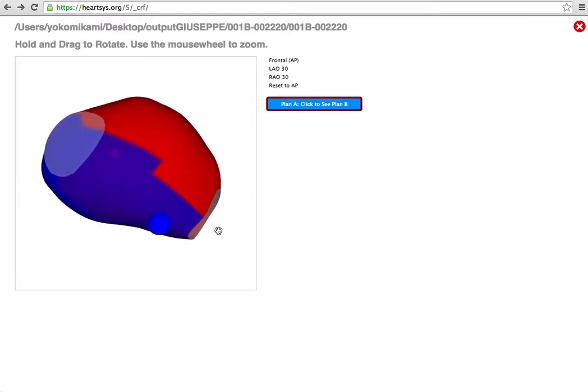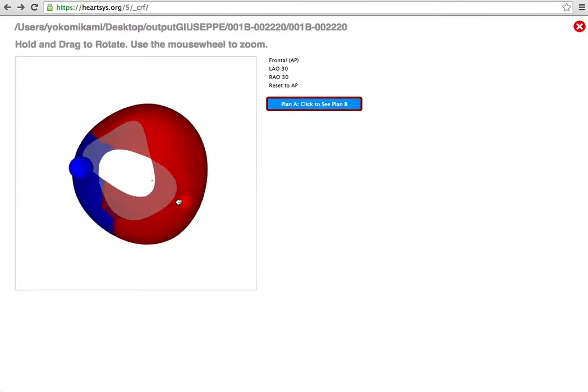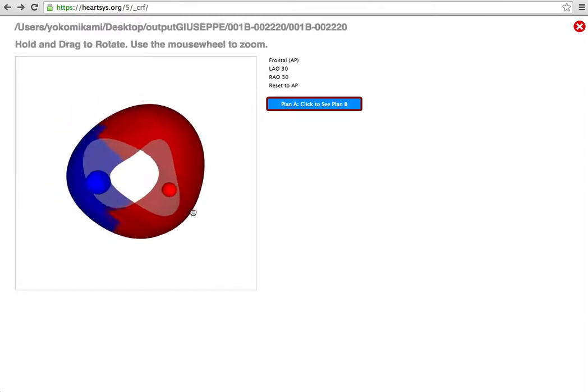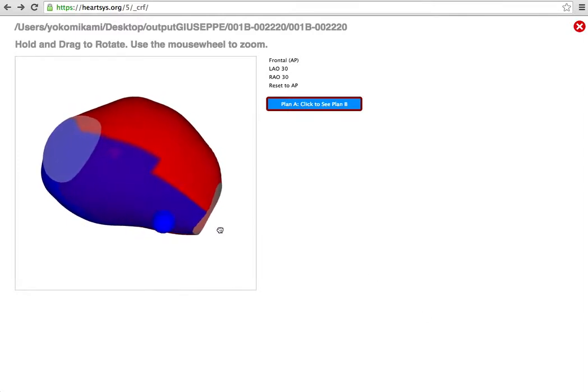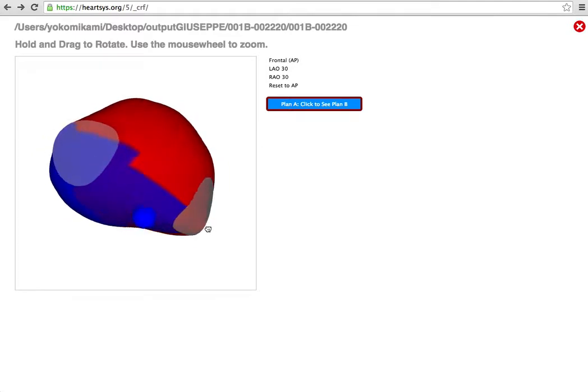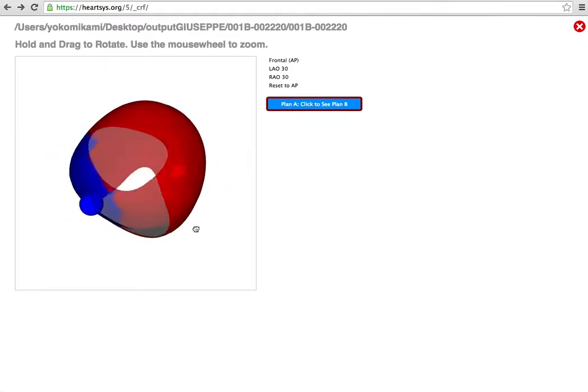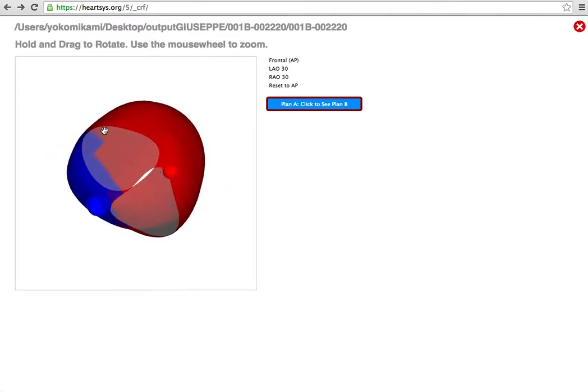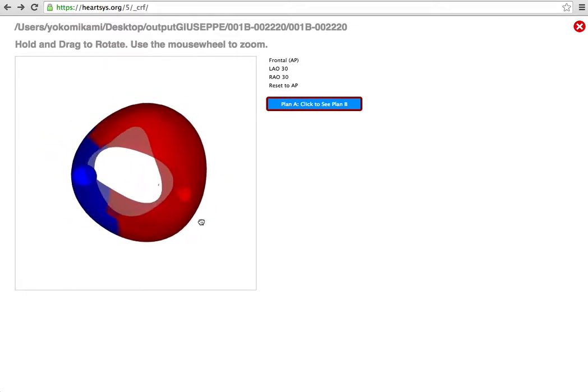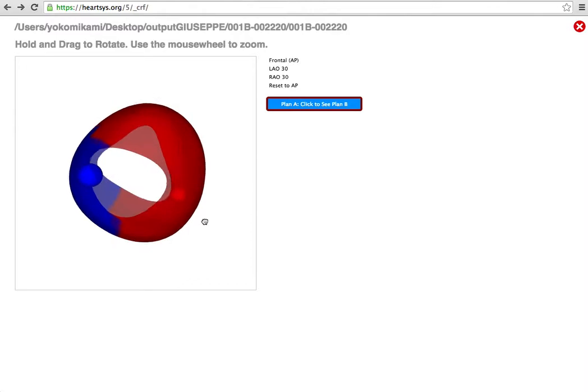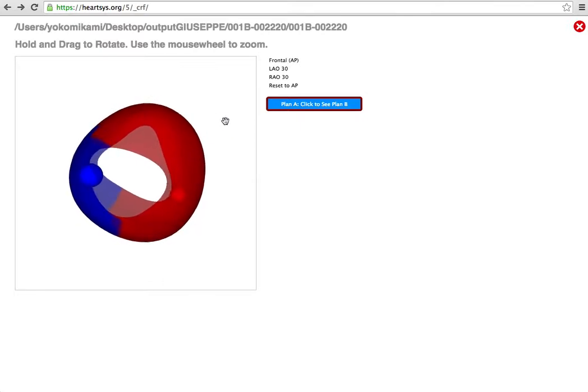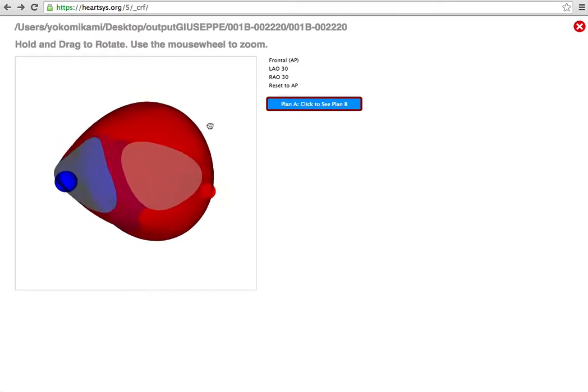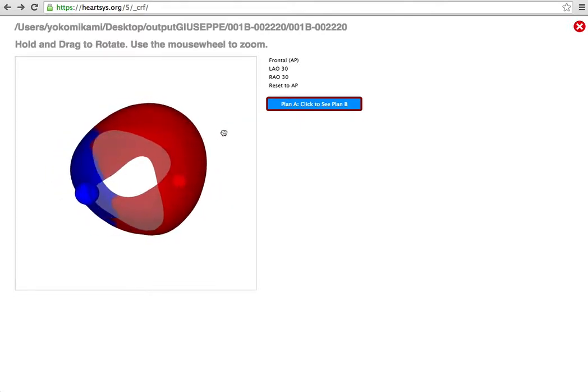The model is initially presented as an opaque semi-transparent model and the blue indicates the septal regions along the RV and the red the LV regions that are along the free wall. Blue indicates the targets or potential targets for the right ventricular lead, red the left ventricular targets.